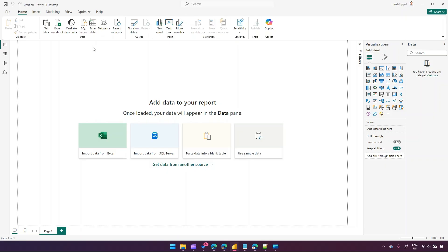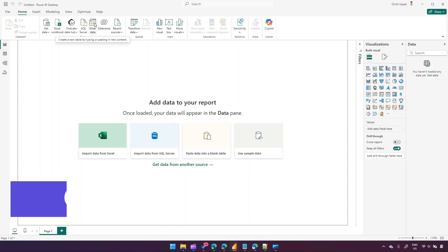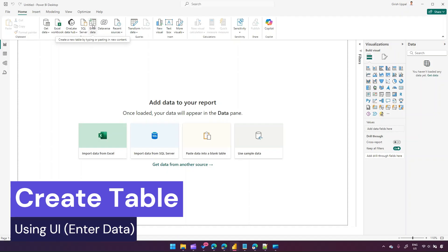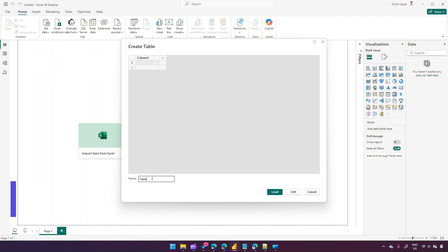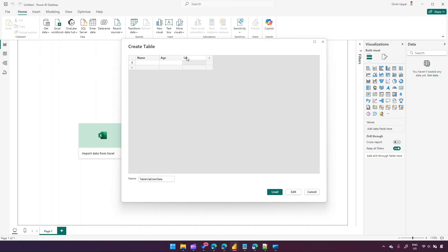Or there is an option called Enter Data. If you click on Enter Data, you can actually create a table. So let's create a table. I'll call this table 'Table via Enter Data'. From here we can create columns — if I double-click on the column I can name it 'Name', click plus to add 'Age', and click plus again to add 'Salary'. So I can add multiple columns.